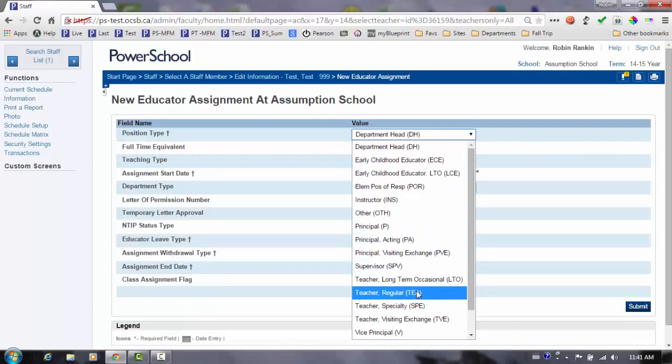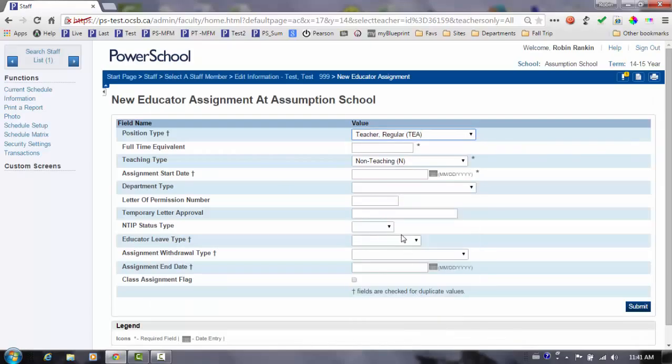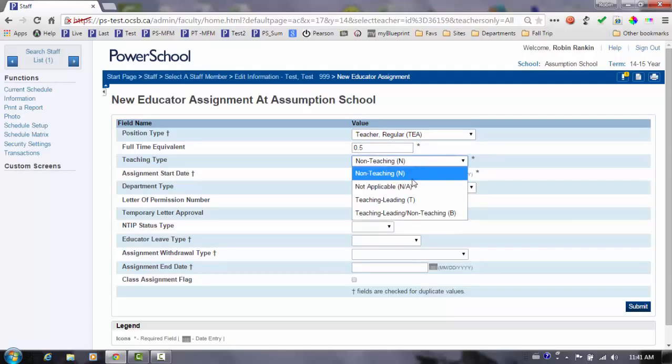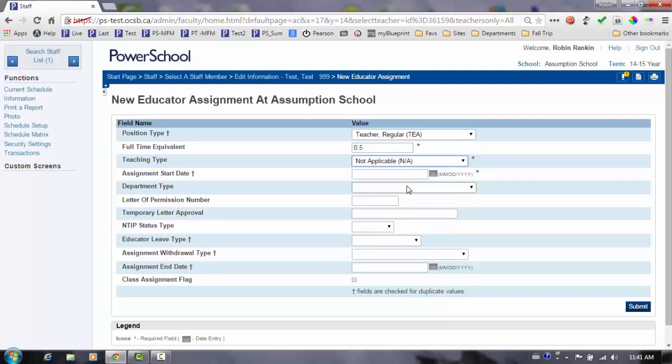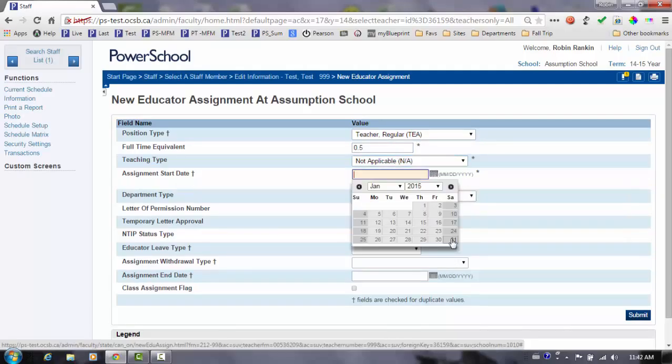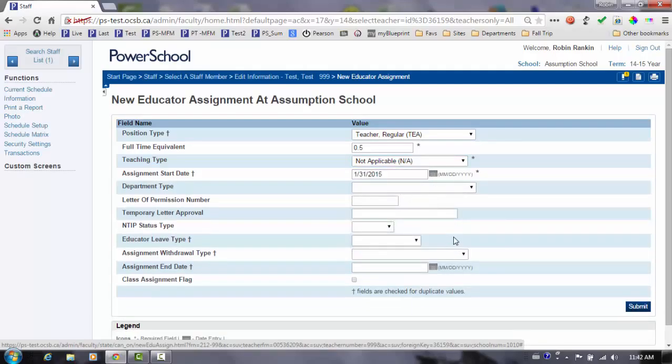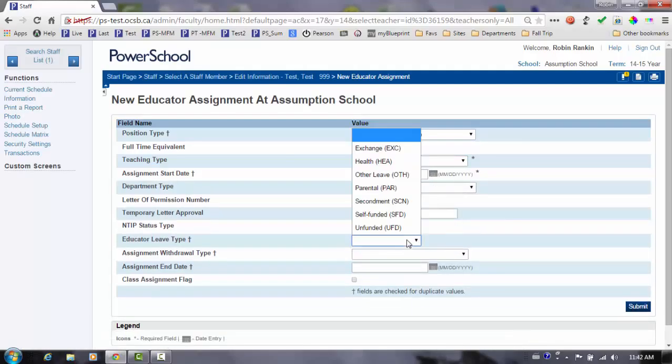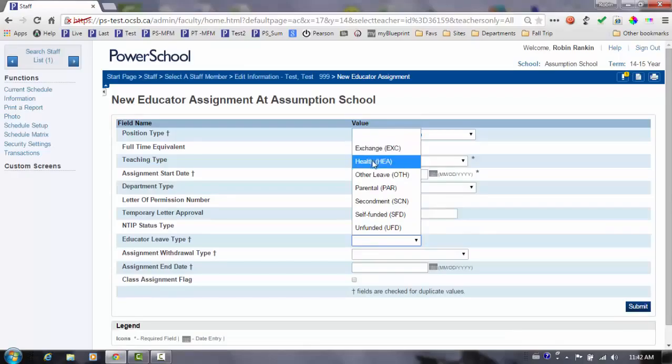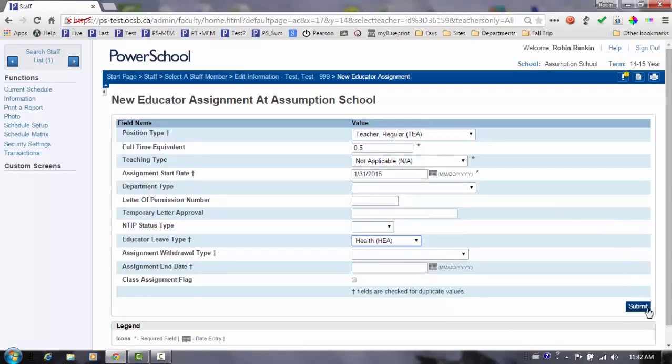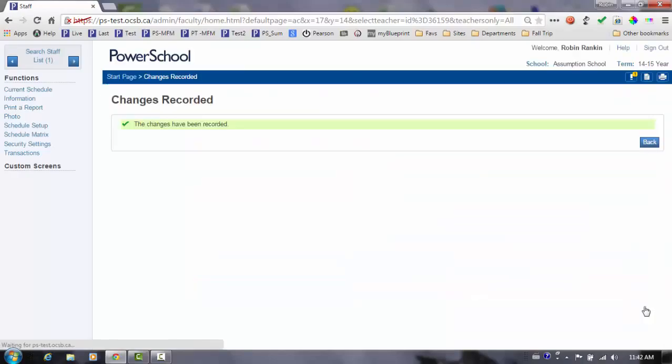Change the teaching type to teacher regular. Enter the FTE of 0.5. Change the teaching type to not applicable. Enter the assignment start date January 31st. Enter the leave type of health. Submit to save the changes.